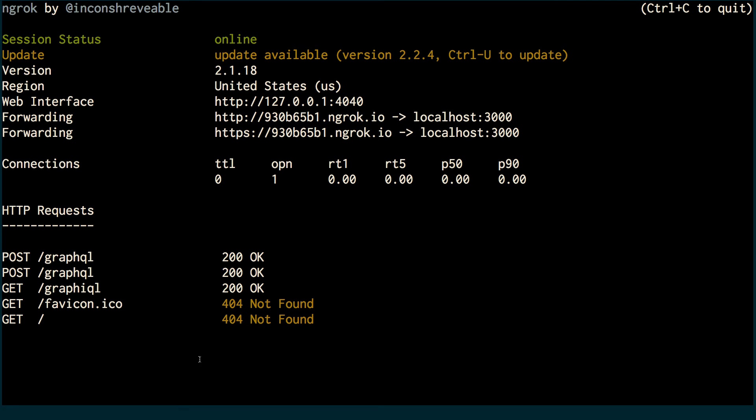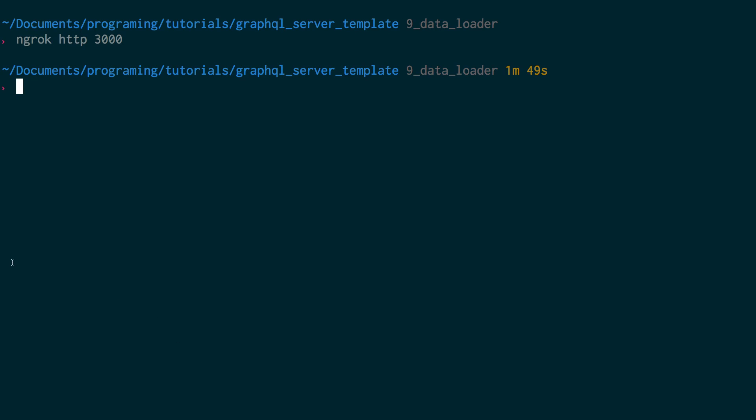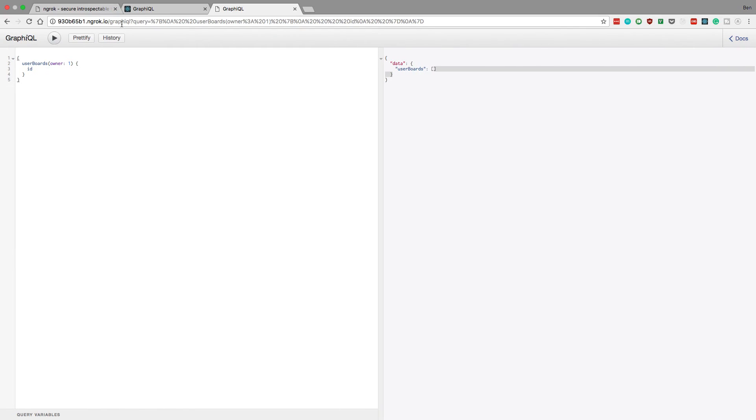So just to show you guys, control C, killed Ngrok, try to refresh. Hey, tunnel was not found, it's gone. So I can't access anymore. So it's a nice cool little short thing.